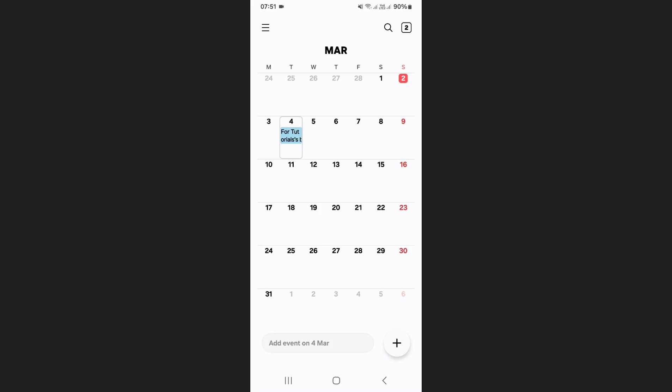Once you've made your selection, go back to the main calendar screen. Now, when the birthday approaches, Samsung Calendar will send you a notification based on the time setting you selected. And that's how you can add a birthday in Samsung Calendar.